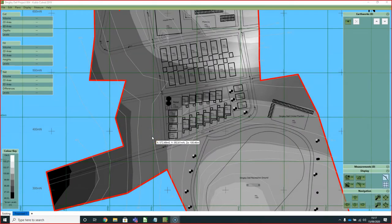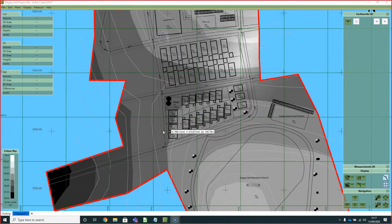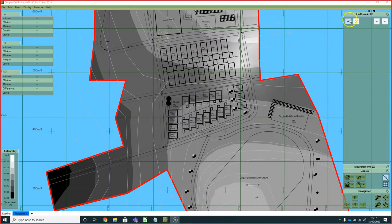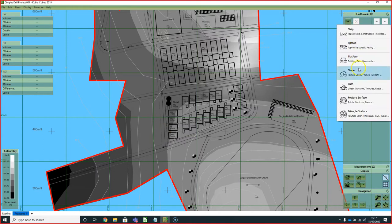Hello and welcome to this video where we're going to be discussing defining roads and paths using Kubla Cube Professional. Unfortunately, you can't follow these steps in Kubla Cube Lite because we'll be making use of the path and feature surface, which are both only available in the professional version.